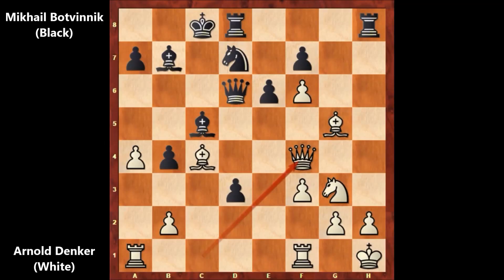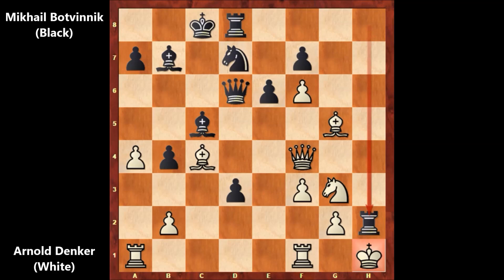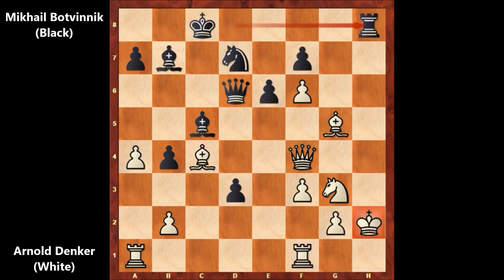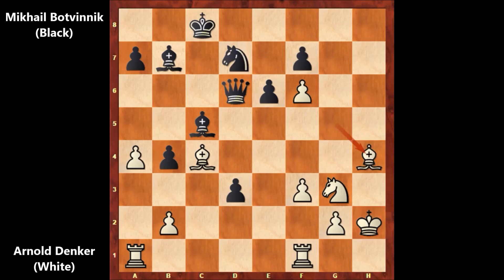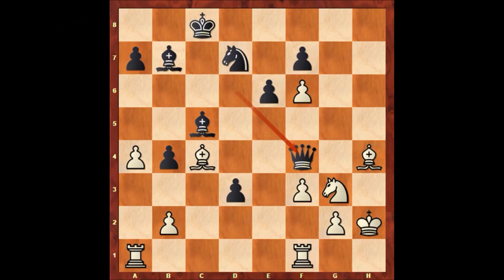That was the key moment of this chess game. Rook takes on h2 by Botvinnik — and then everything falls apart for White. Rook takes on h4, bishop takes on h4, and then queen to h4 — and Denker resigned. Thank you for watching, and I hope to see you next time. Take care and bye bye.